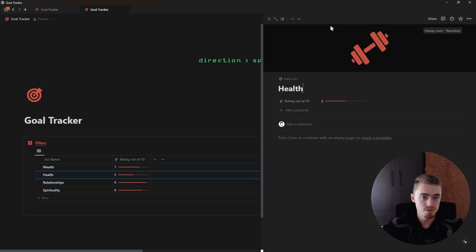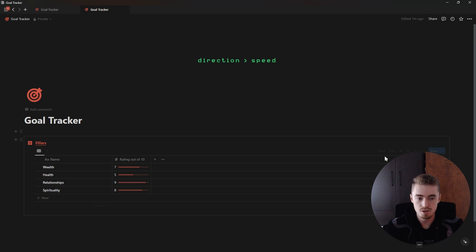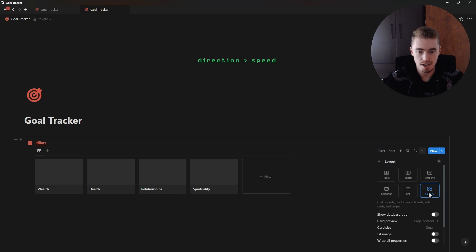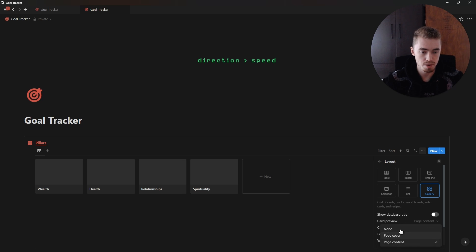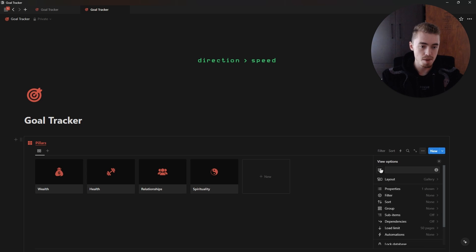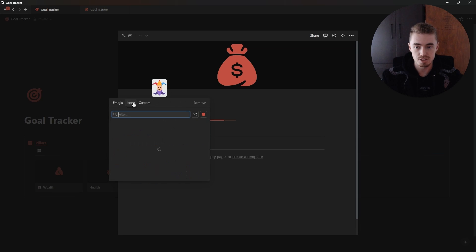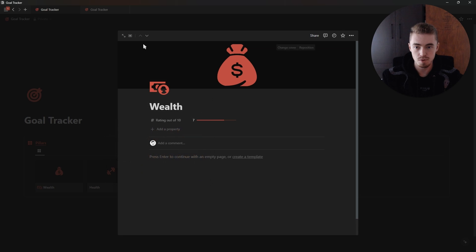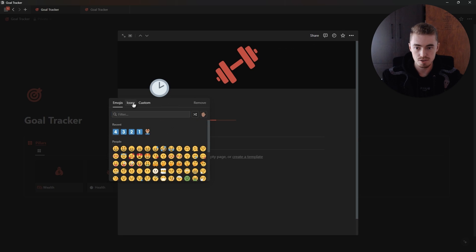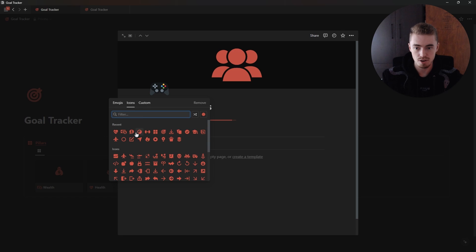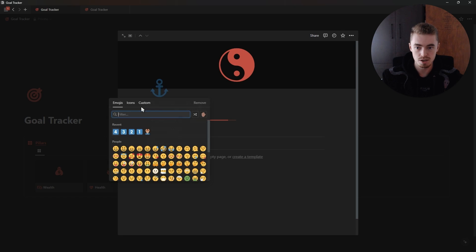I've added covers for all of these. Now I'm going to click on the database menu, go to layout, click on gallery to change this to gallery view, and change the card preview to page cover. I'm also going to go back, click on the icon, and add a Notion icon. Then I'll open up each entry and add an icon — open Wealth, add this icon, go to Health and add the next one — basically adding icons for each of these four pillars.